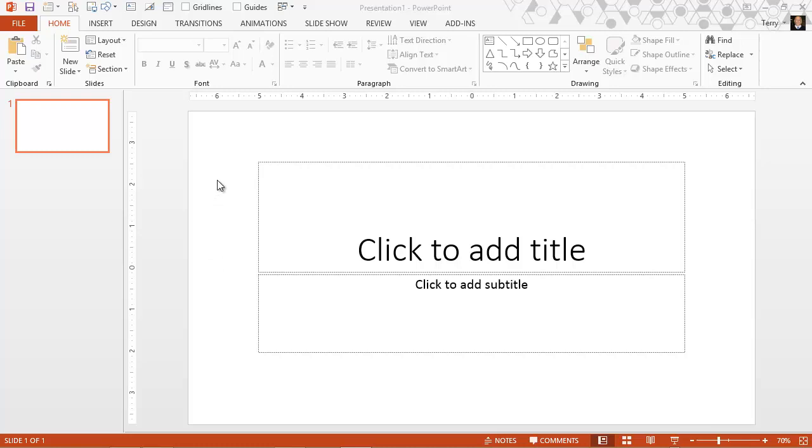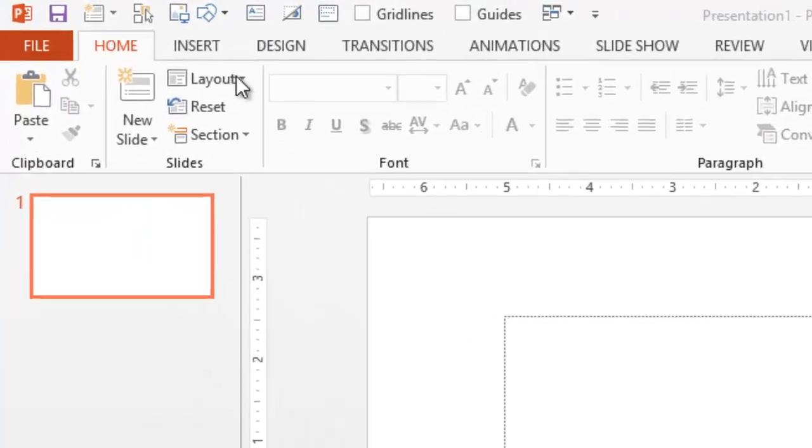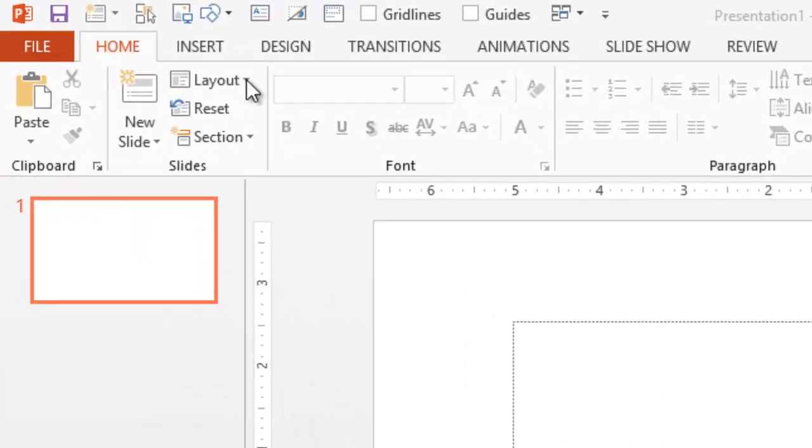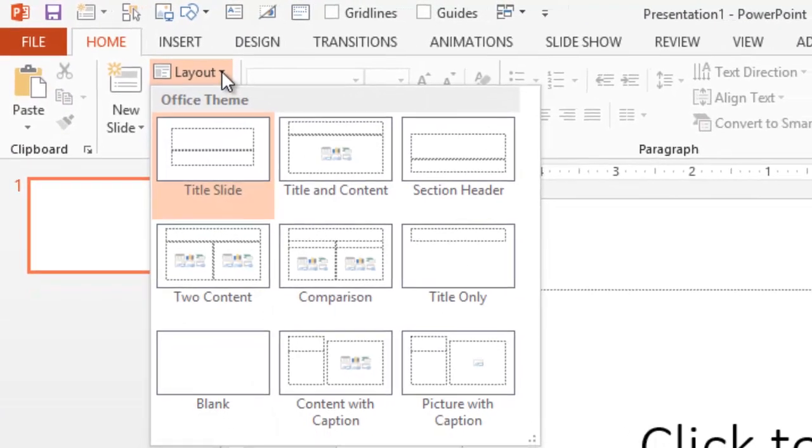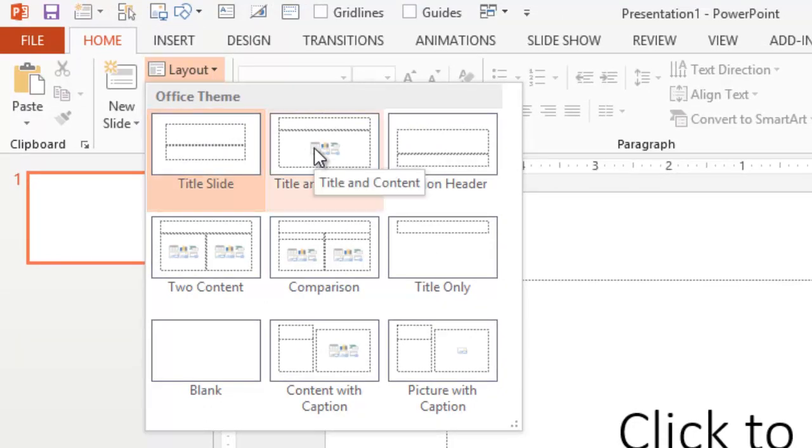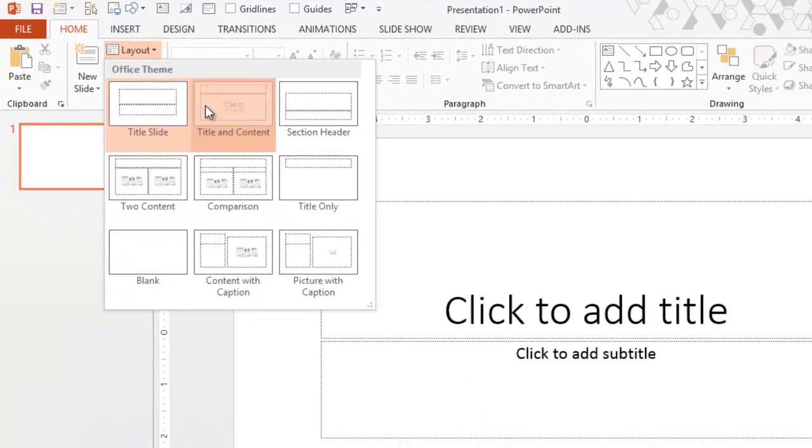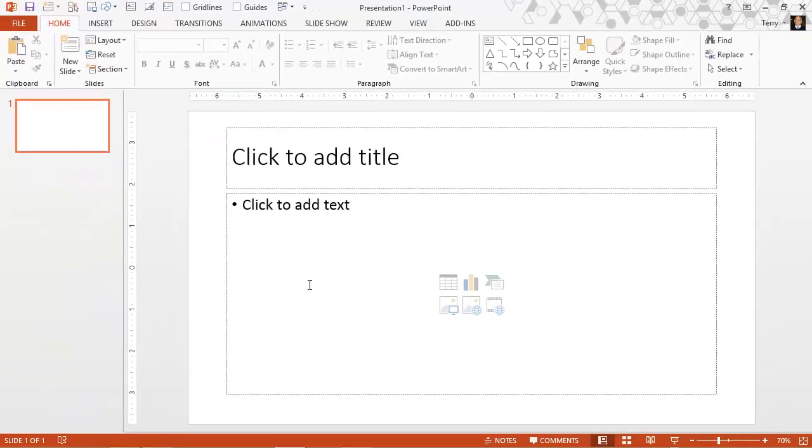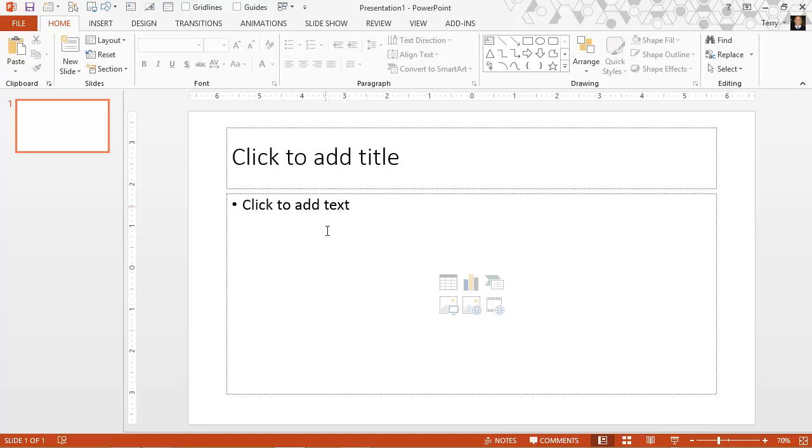If I want to change the layout of my slide, I can click on the home tab, the layouts tool, and I can see nine different layouts I can change this to. The title and content one, let me click that, is the default content slide with a title, a place to put bulleted items, and then six placeholders for content.